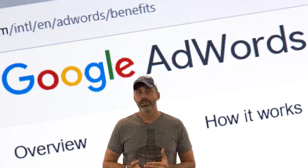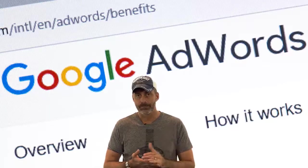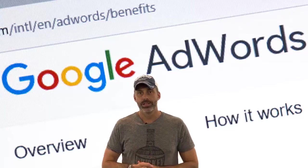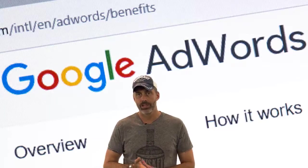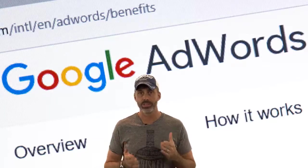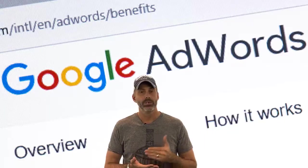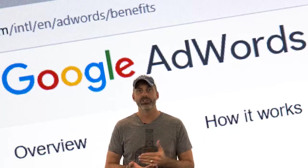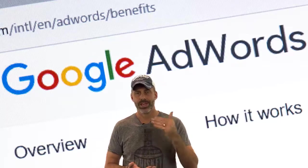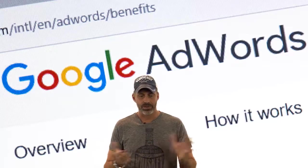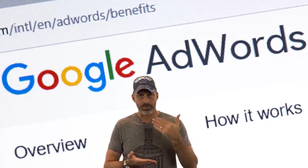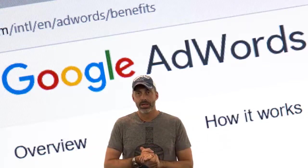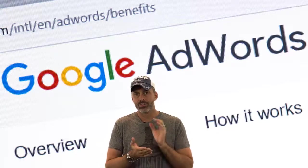Another great feature is that Google provides all of the analytics you could possibly need to track your ads. You'll know right away which ads are doing the best and which are performing poorly. This is really beneficial in helping you run a successful ad campaign — the ones providing poor results, just get rid of them.